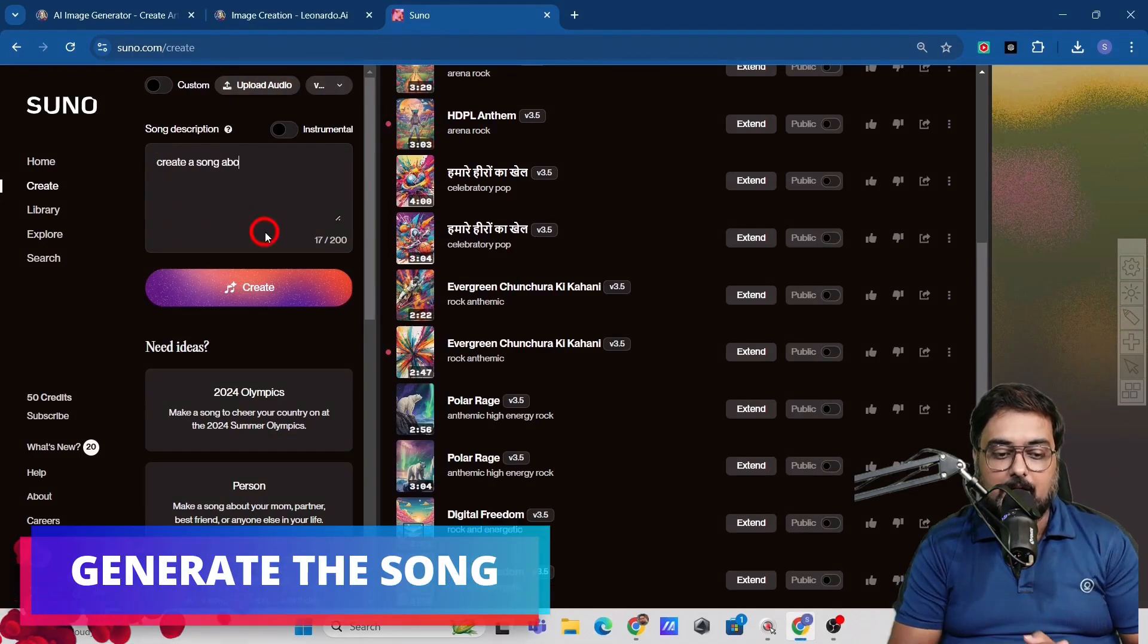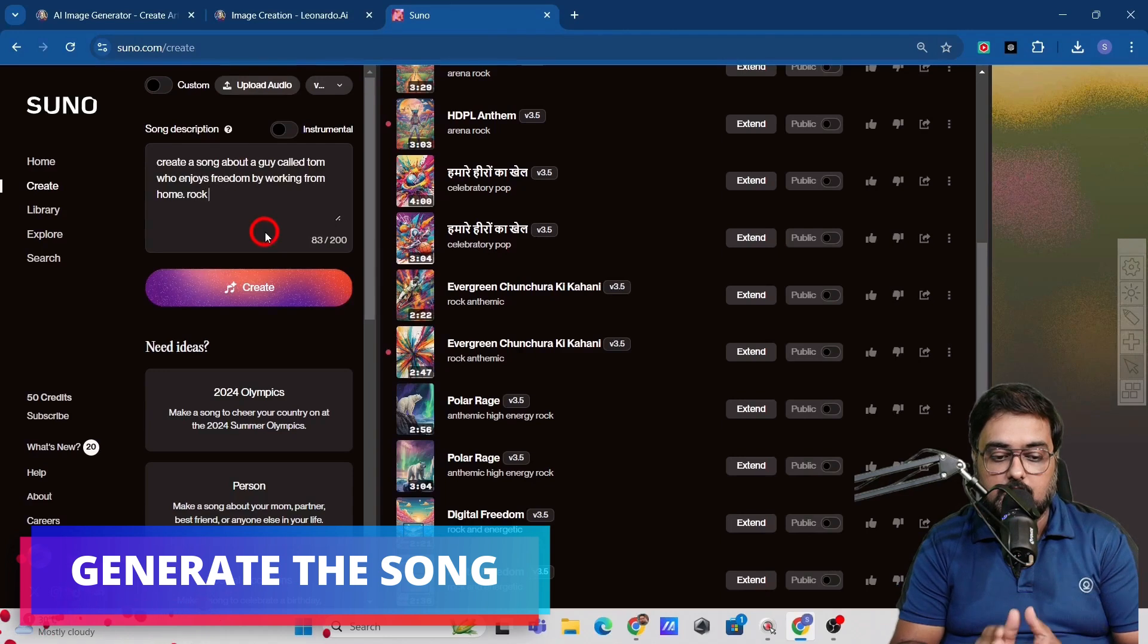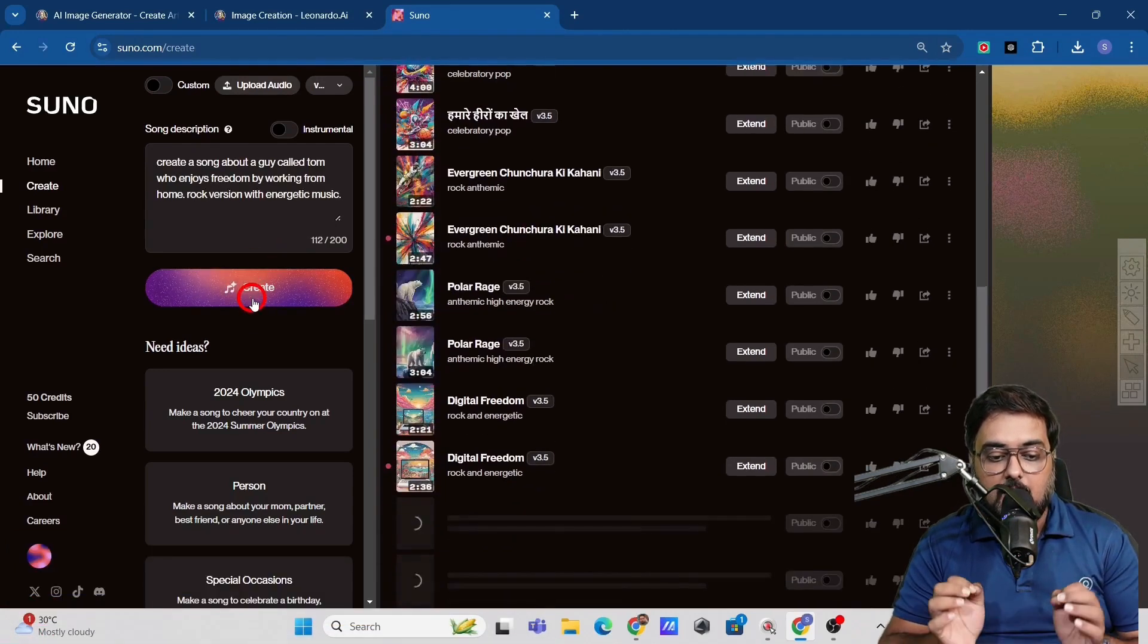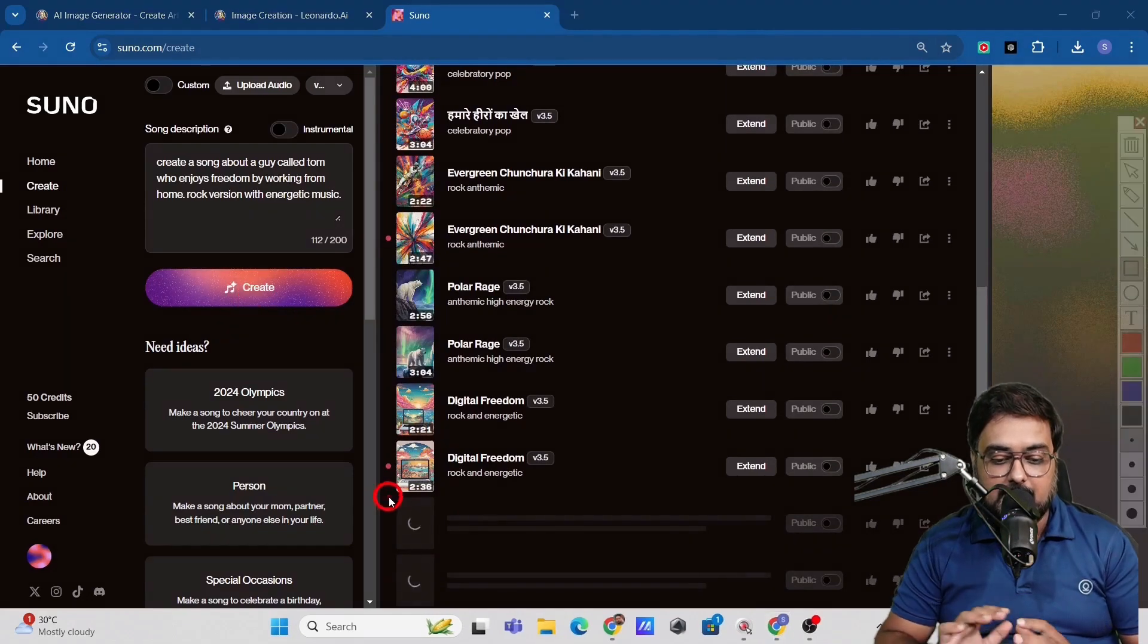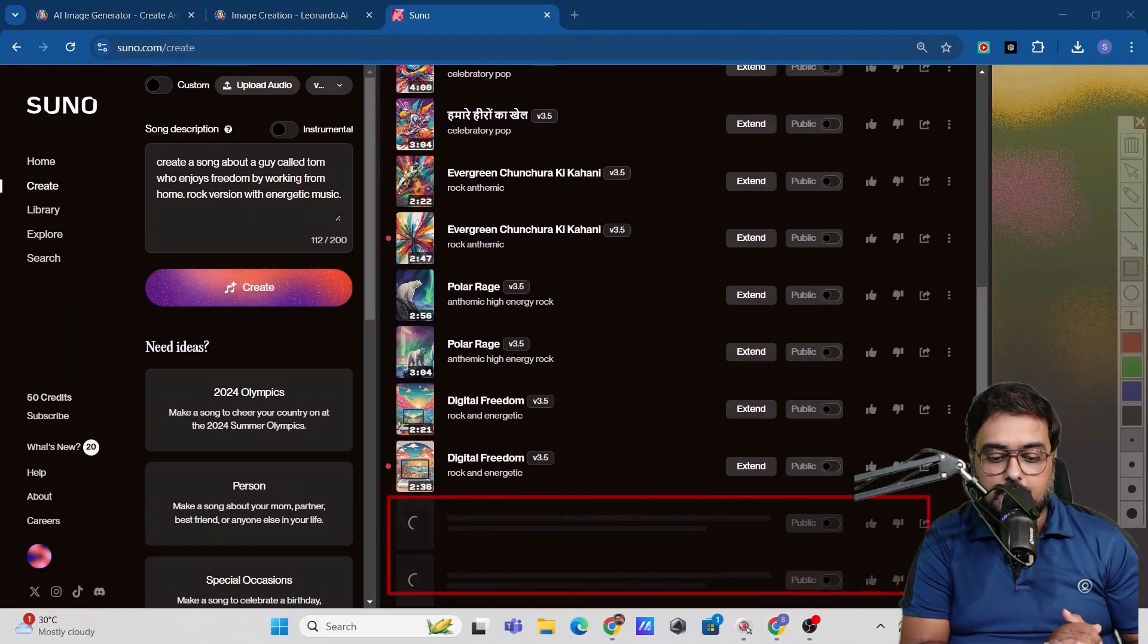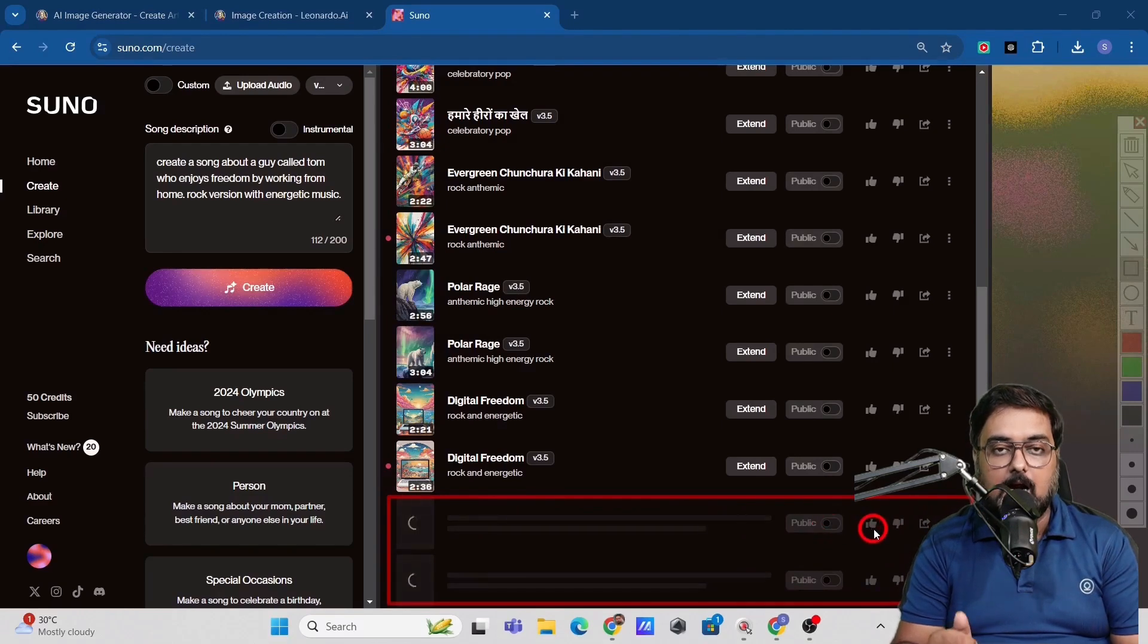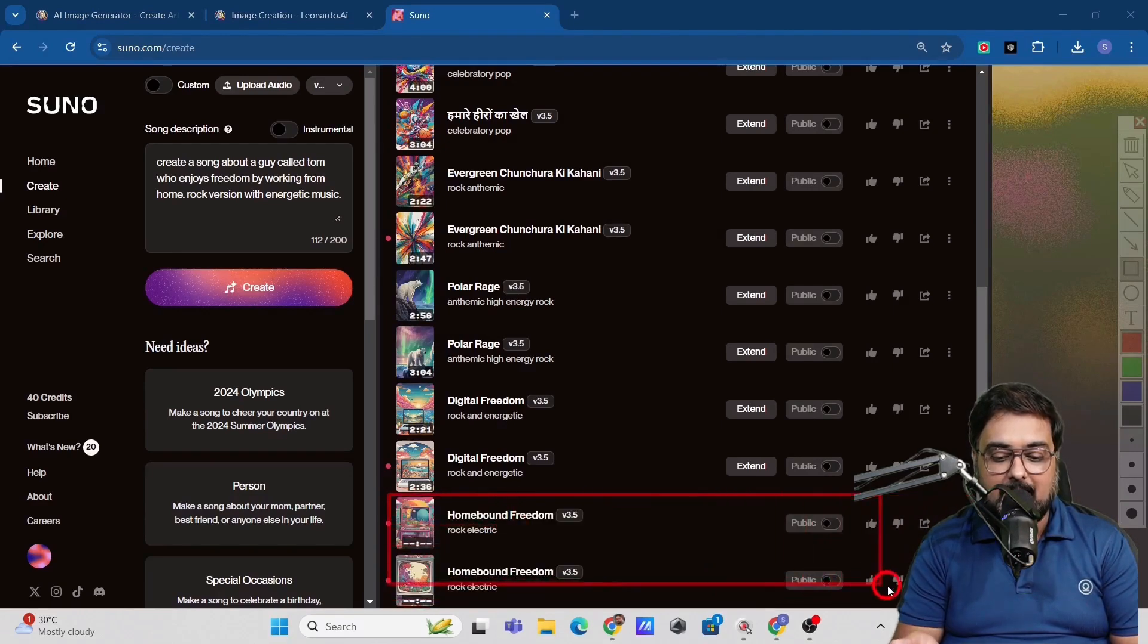So let's give a prompt quickly. Like create a song about a guy called Tom who enjoys freedom by working from home. Rock version with energetic music. And click on create. As soon as you do that, you can see over here, the songs are being created by the AI.